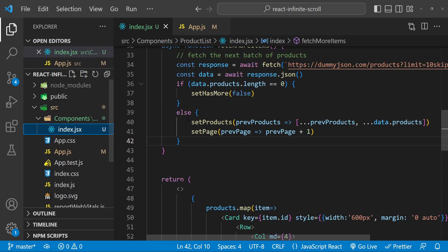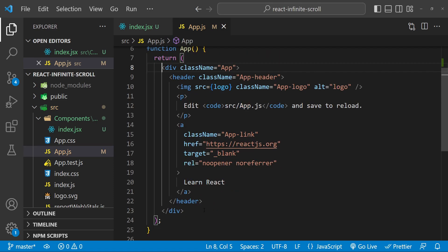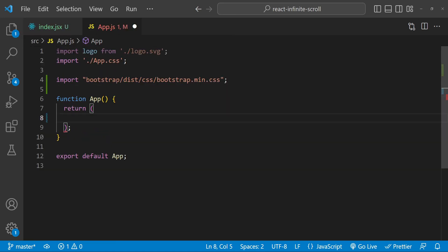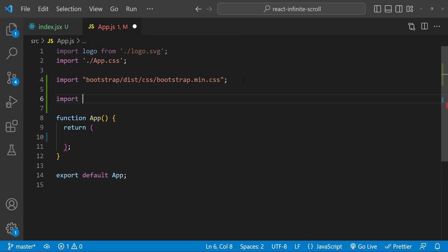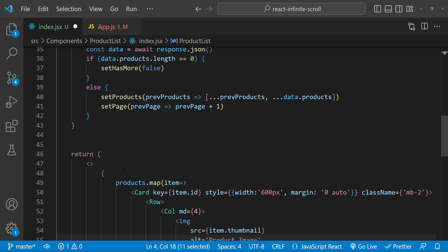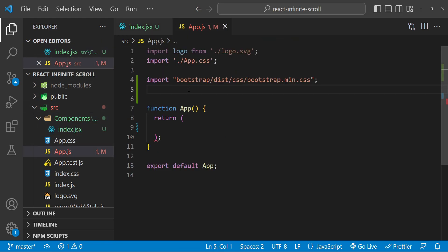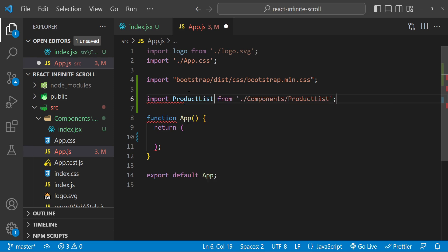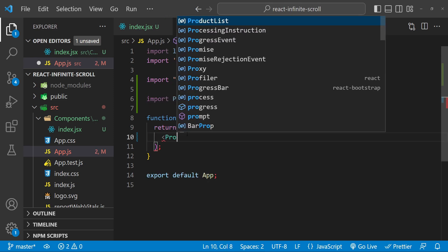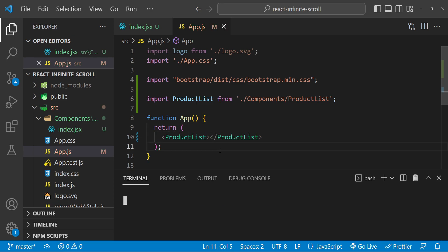Now it's time to use this product list component in our app.js. I'm going to delete the existing div, then import ProductList. I may need to rename the index file to product list and make sure it has export default ProductList. Then let's get back to app.js, import ProductList, and use this component in app.js. Now let's see if our code is working in the web browser.